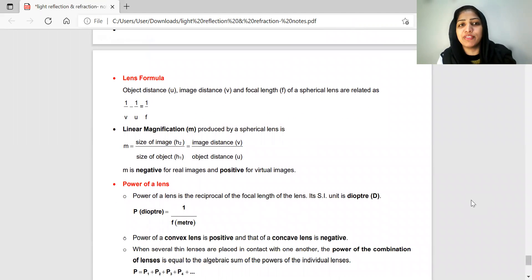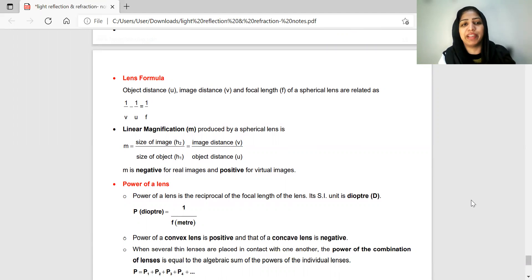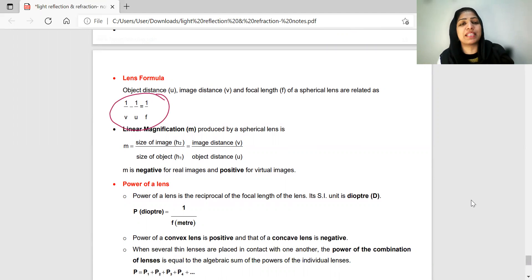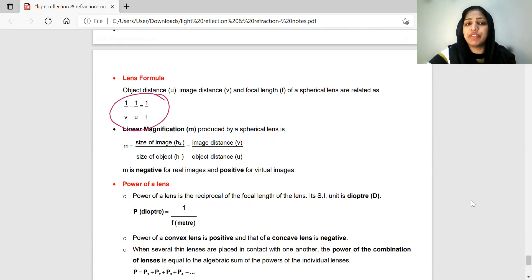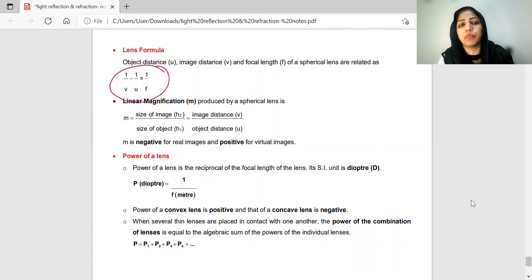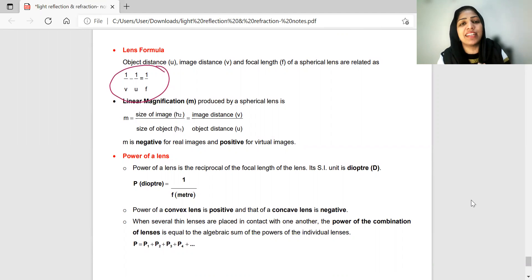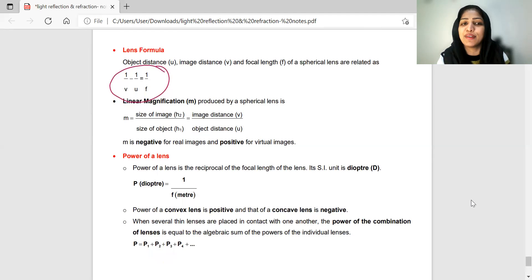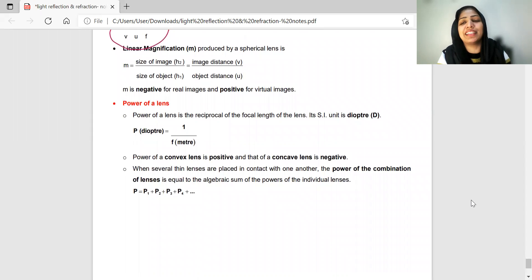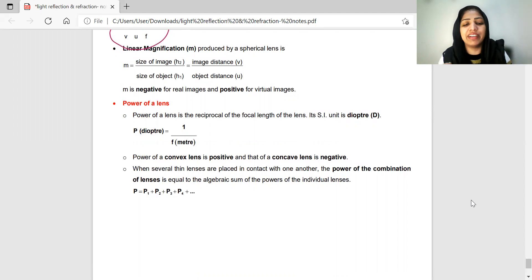The mirror formula is 1/v + 1/u = 1/f. The lens formula is 1/v − 1/u = 1/f. The magnification formula for mirrors is m = −v/u, which equals the height of the image divided by the height of the object (h'/h). I have also made a separate video on how to solve problems using sign conventions.